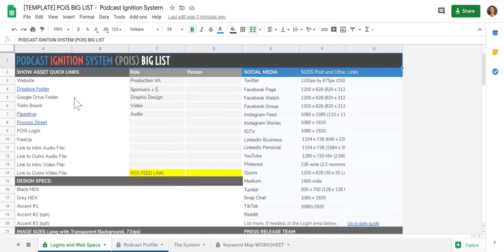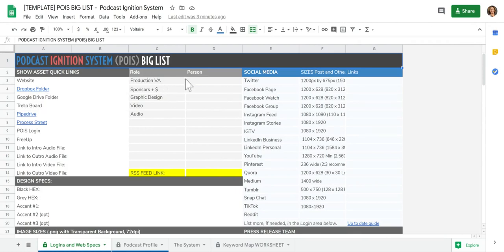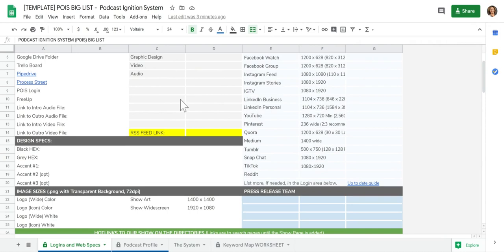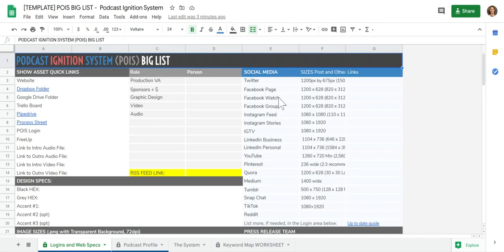This is such a nice way to keep track of really everything. We've got your website, your Dropbox folder, who your VA is, all the different sizes of media that you need.